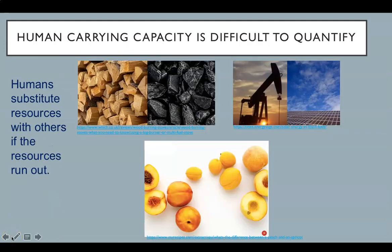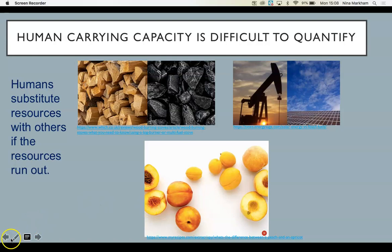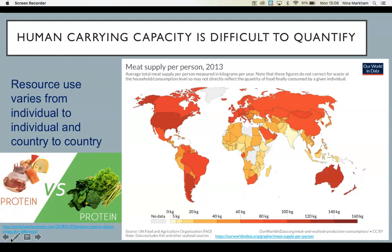Another reason it's difficult to measure human carrying capacity is that humans substitute resources with others if resources run out. For example, they substitute wood for coal, or solar energy for oil, or apricots for peaches. In substituting, they can extend their carrying capacity, at least locally.